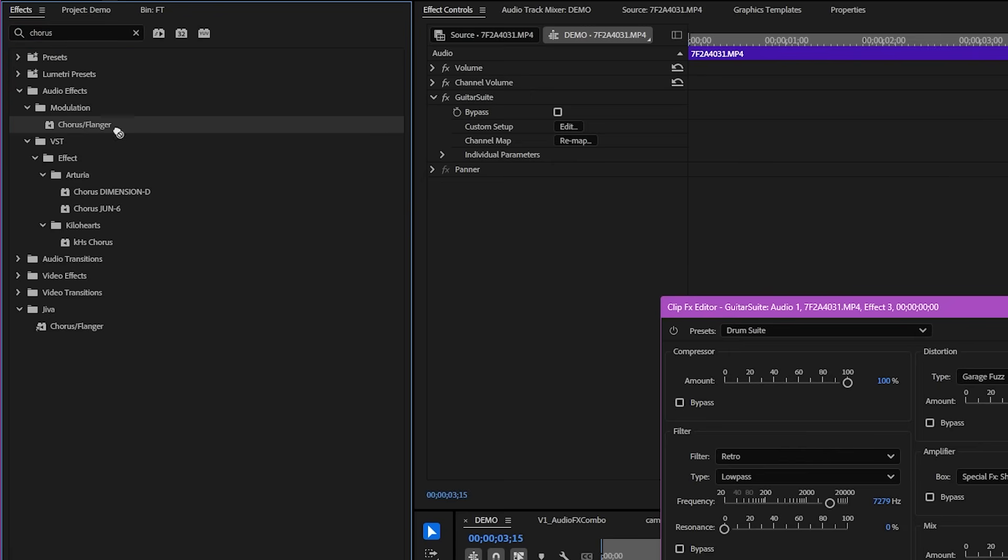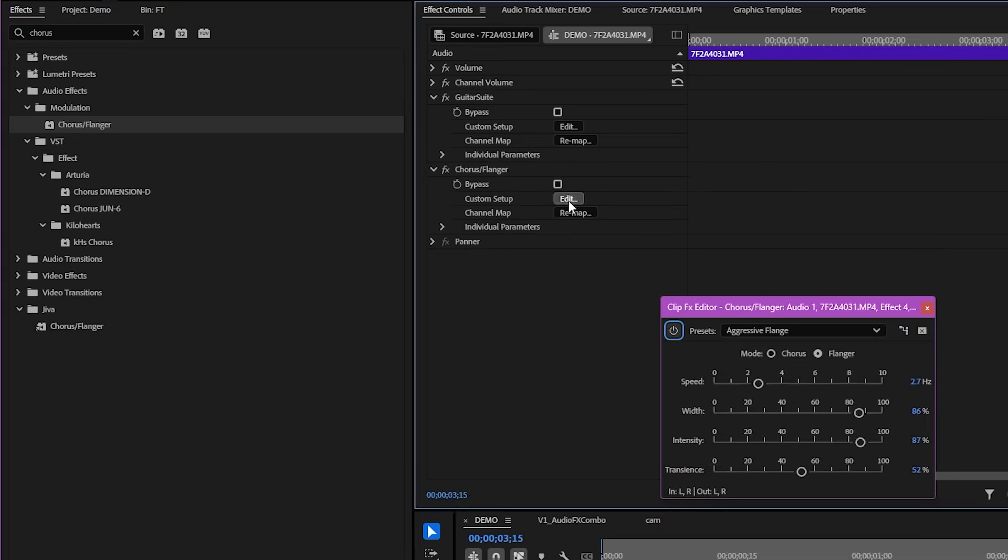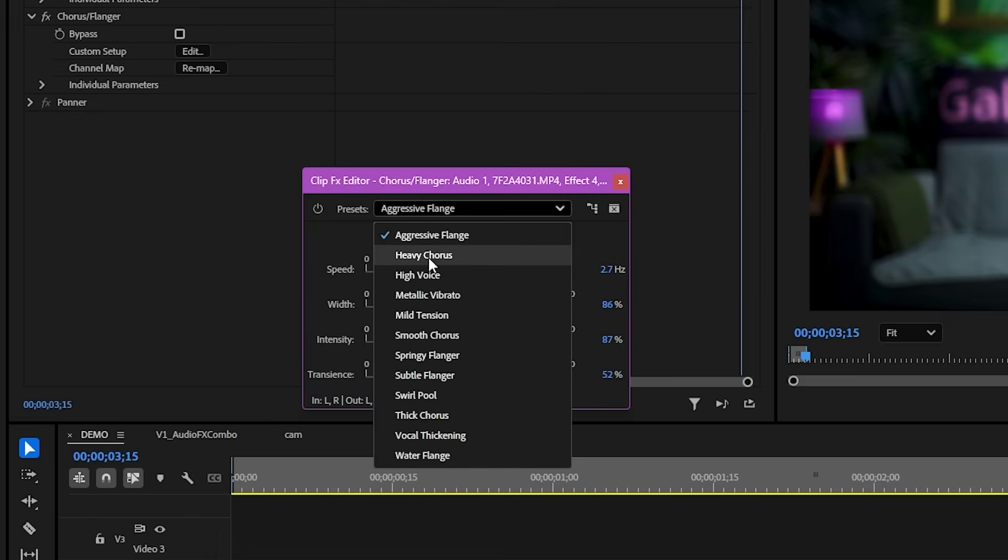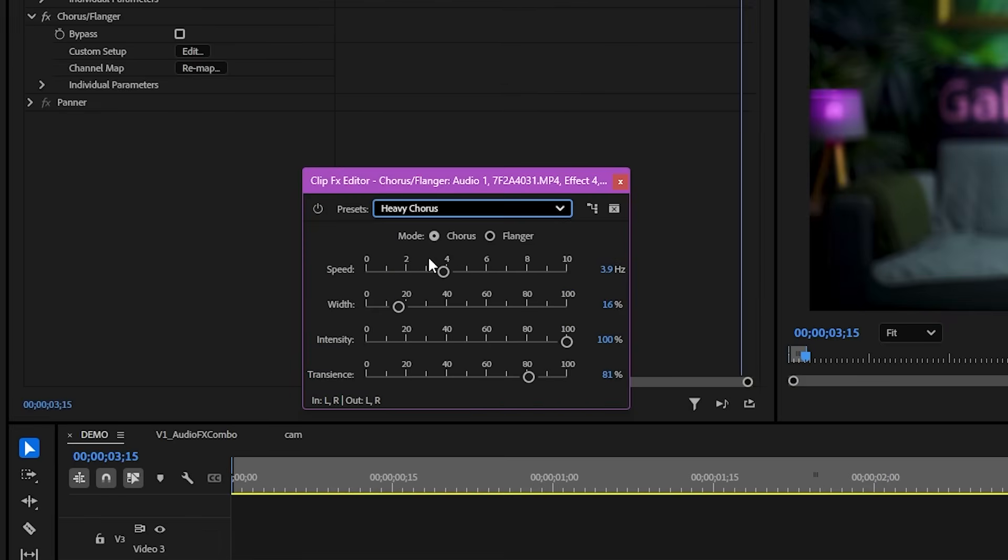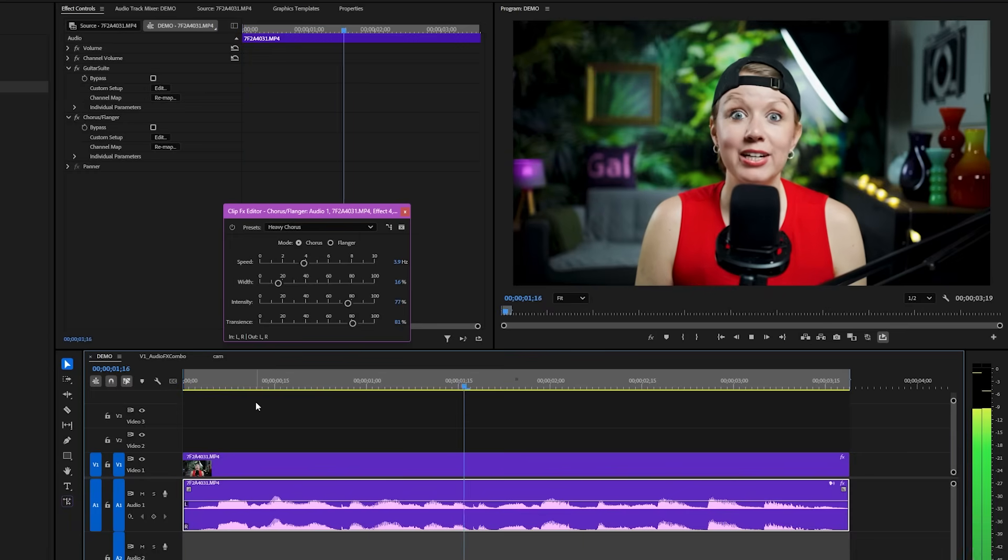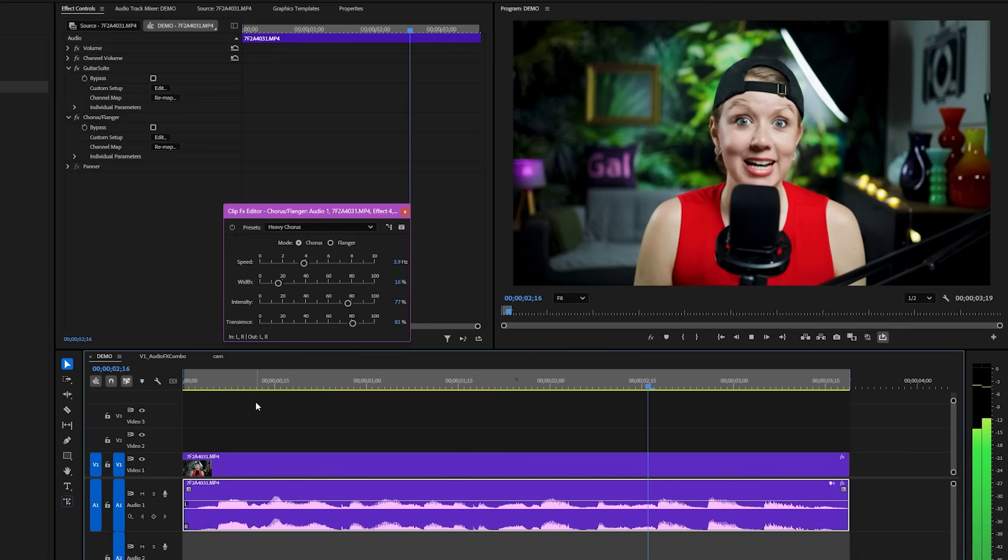Let's add the chorus flanger effect and let's pick the heavy chorus preset. Let's lower the intensity a bit. And here's the result.